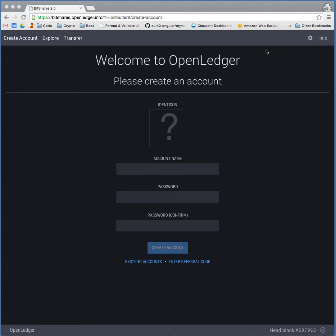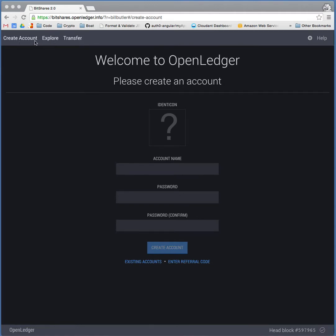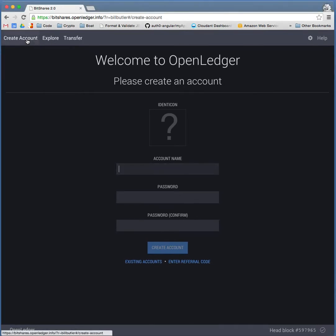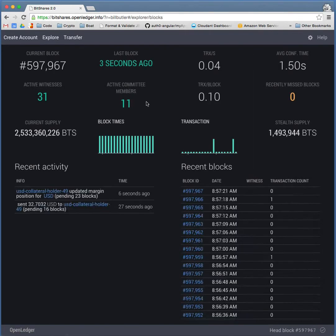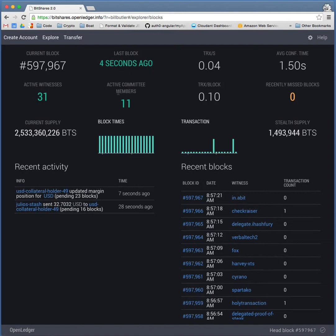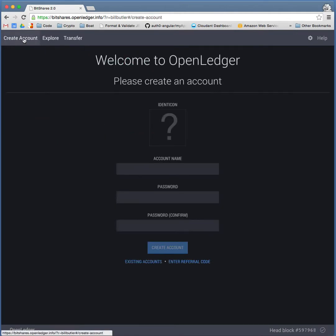So let's go ahead and just walk through this. So this is the wallet. You can do some things here without even needing to register. You can actually explore. You can see the blockchain. You can look at transactions that are going on. But we're just going to go ahead and create an account.